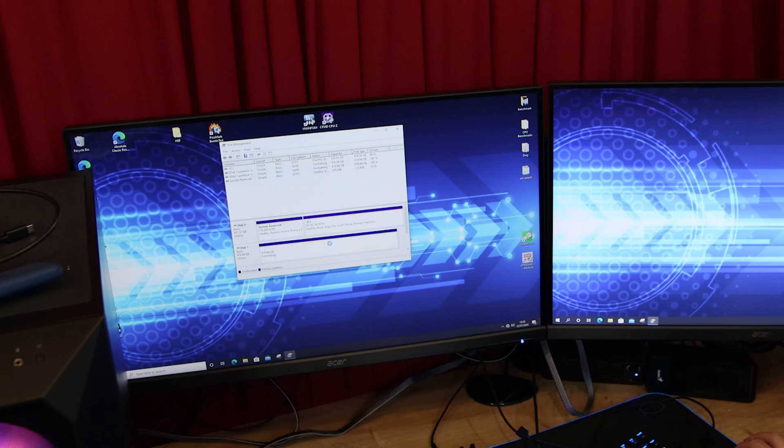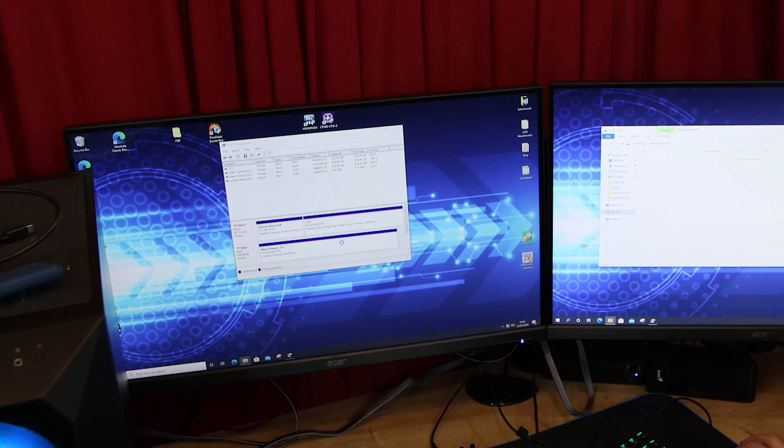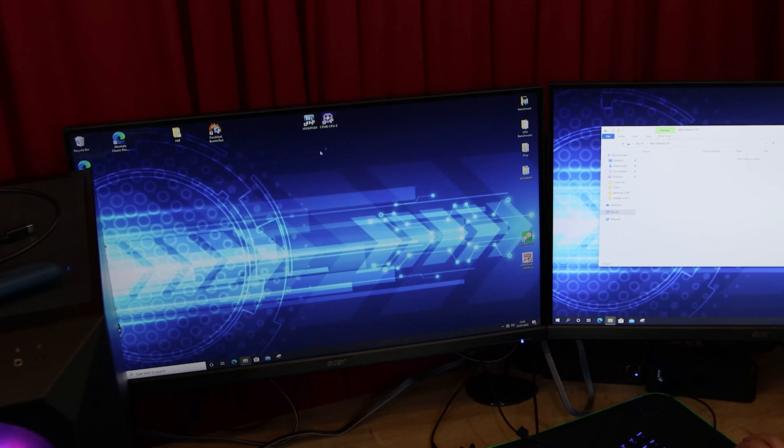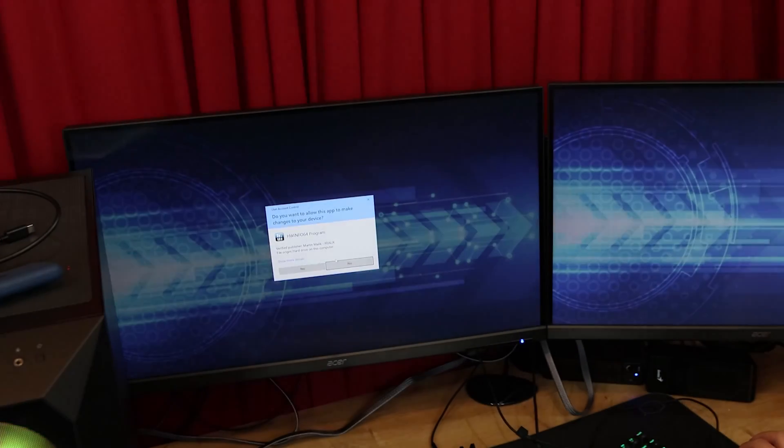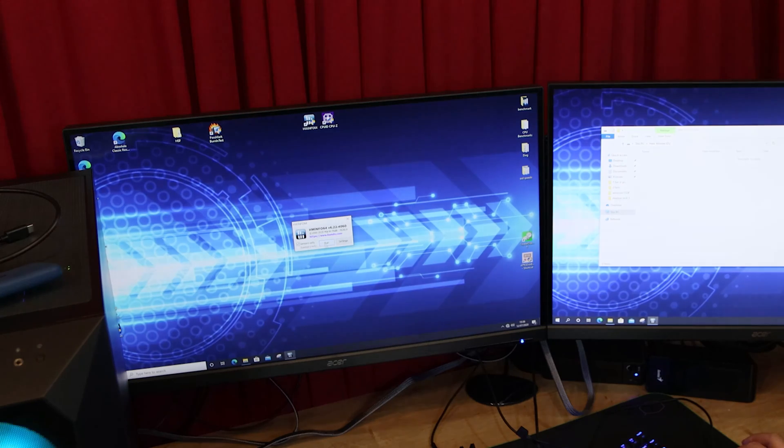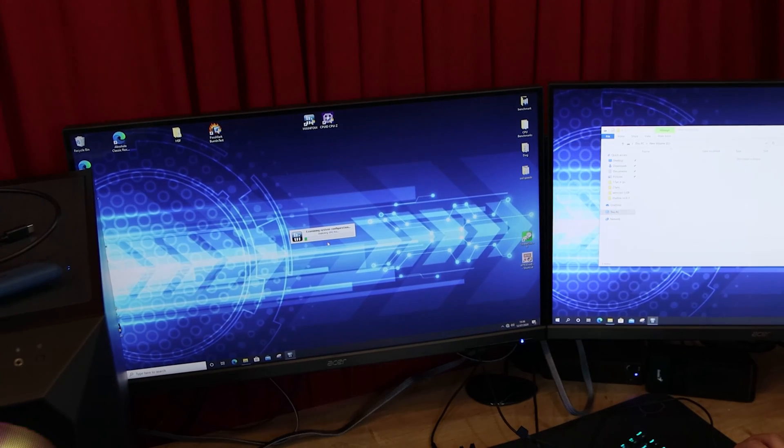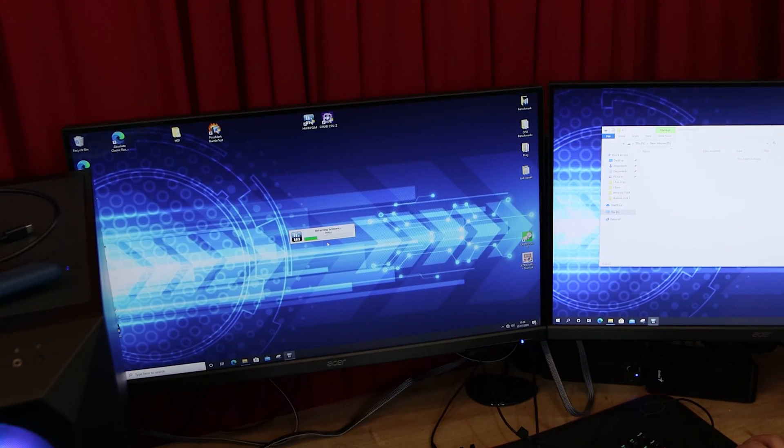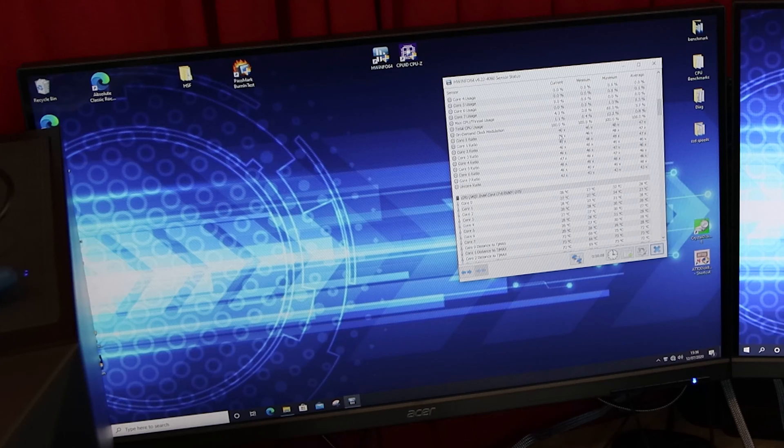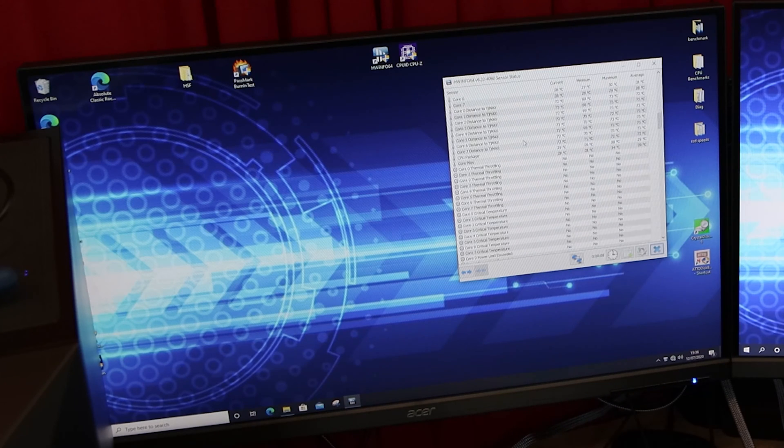We'll keep it as the default. There we go. And we'll load up hardware info as well so we can see the temperatures we're looking at.